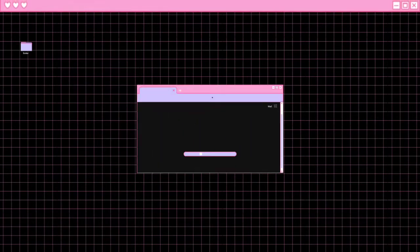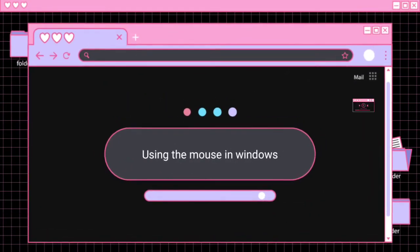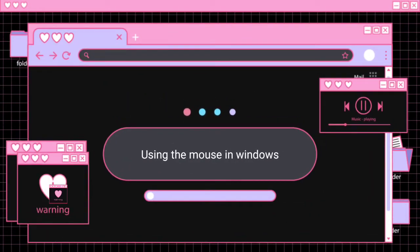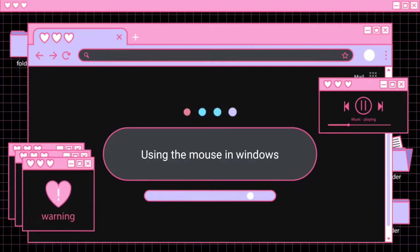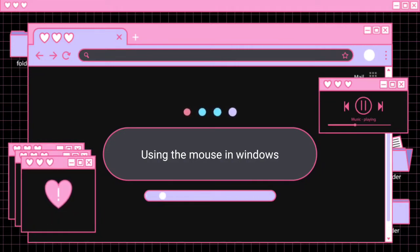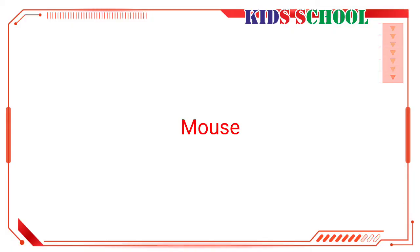Welcome to the classroom. Today we are going to continue the fourth lesson of Introduction to Computers. This is lesson number four: Introduction to Windows. Our today's topic is using the mouse in Windows.